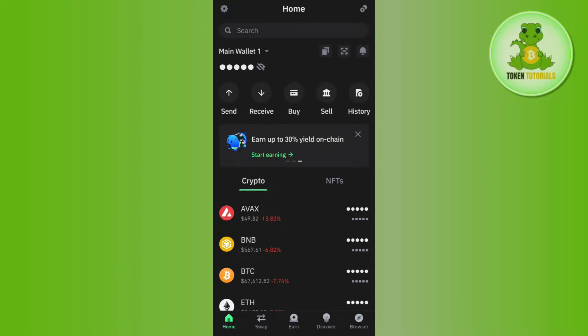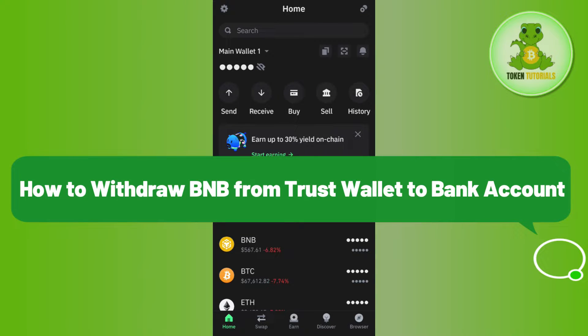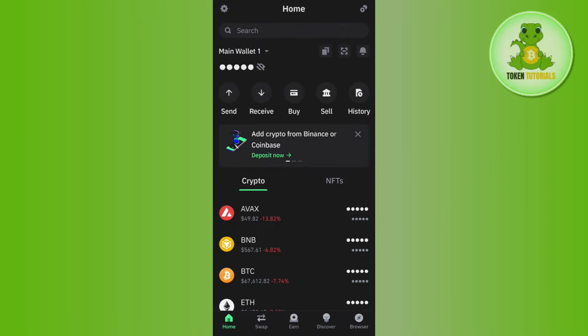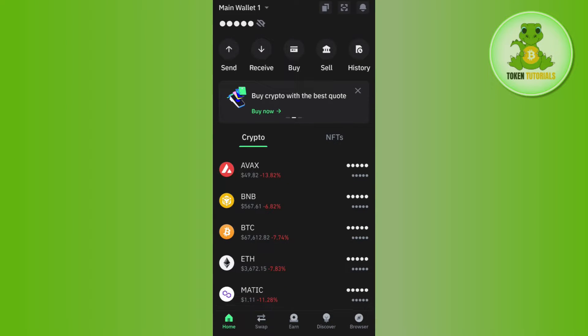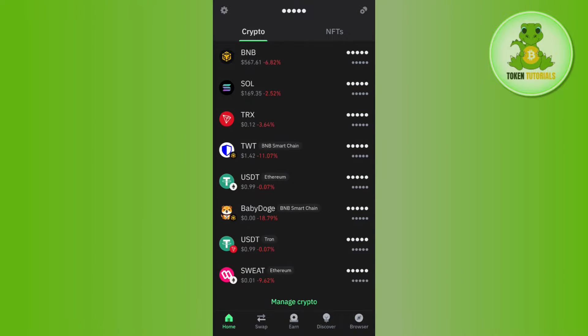Hello everyone, welcome back. In this video I will show you how to withdraw BNB from Trust Wallet to a bank account. In order to do this, you first have to launch your Trust Wallet mobile application and then log in to your account.